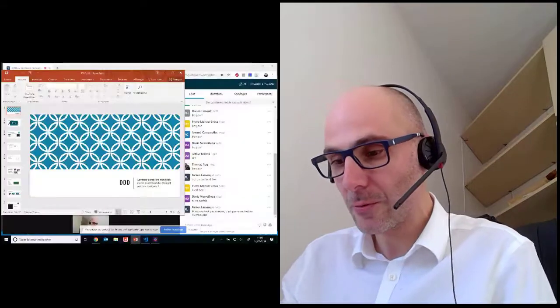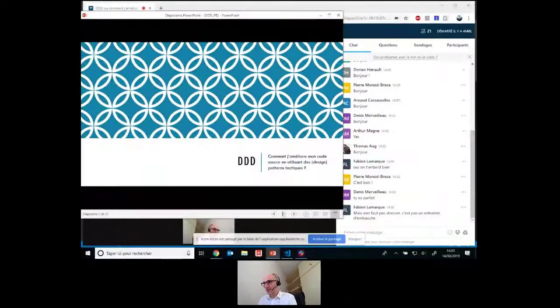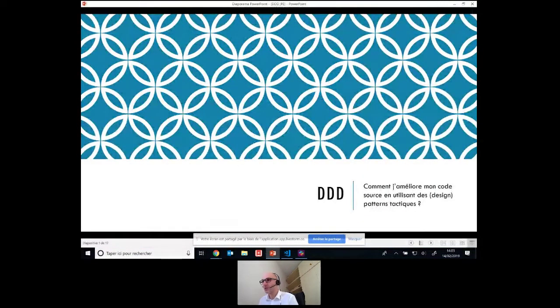Alors j'avais prévu des petits slides pour préciser ce que je comptais faire aujourd'hui. Je partage mon écran, je mets en diaporama. Vous voyez bien mon écran ? Donc là on va bien.